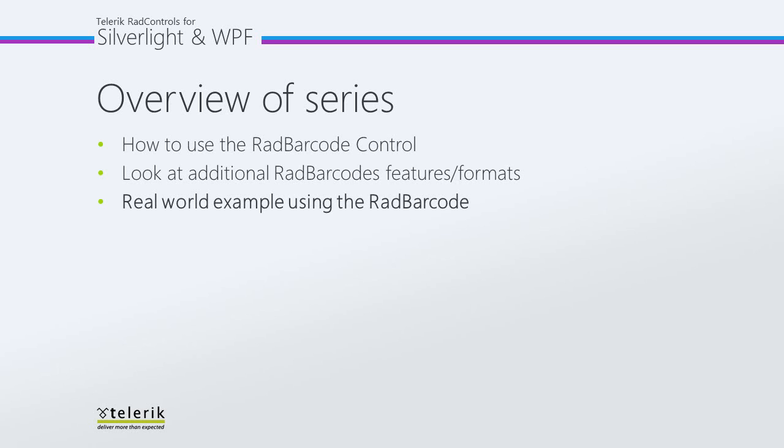In this part of the series, we're going to look at a real-world example of using the RAD barcode that involves our RAD book controls, as well as show you how to print barcodes in a Silverlight application. Let's go ahead and get started inside of Visual Studio 2010.